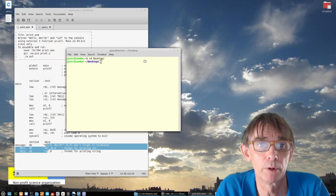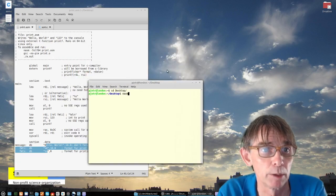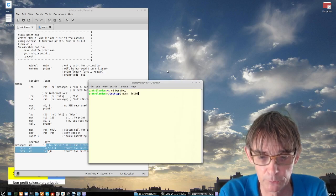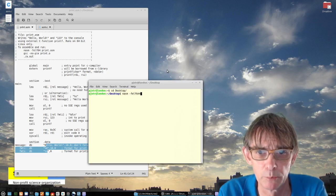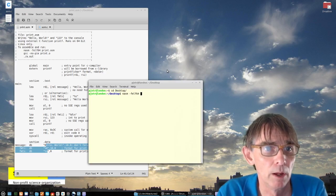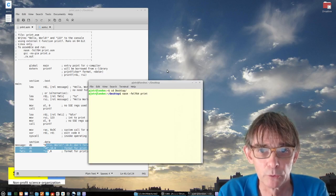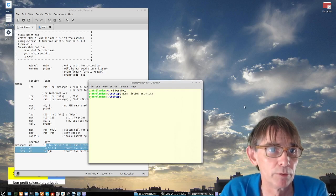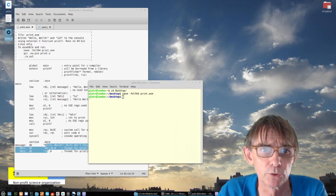So what we have to do now — we have to compile the program, that is to say, assemble the program. We're talking about assembler. So we're assembling the program with minus F ELF64, 64-bit model. And then this program was called printasm. And as you can see, now I have an object file. In this object, I have my functions, but it is missing the external functions like printf.